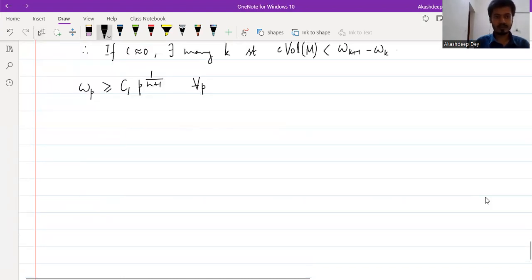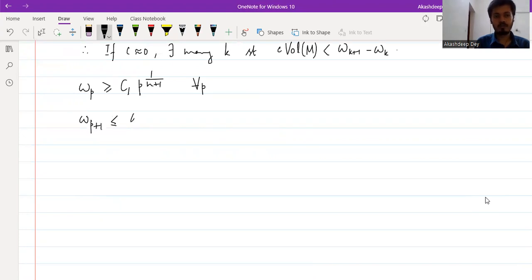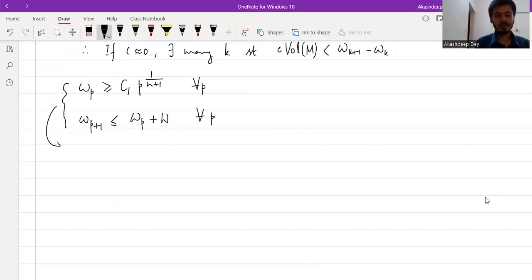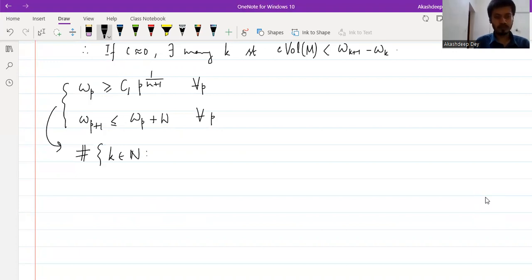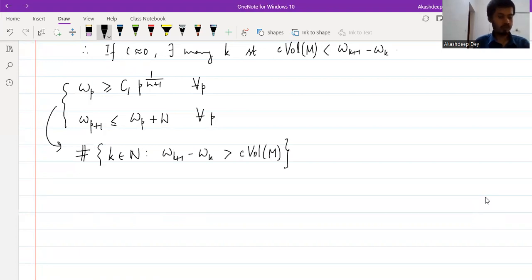The other inequality we need is that ω_{p+1} is less than or equal to ω_p plus w, for all p. Using these two inequalities, roughly speaking, we can show that the cardinality of the set of natural numbers k such that ω_{k+1} minus ω_k is greater than c times volume(M) is greater than or equal to some constant γ times c to the power −1/(n+1).